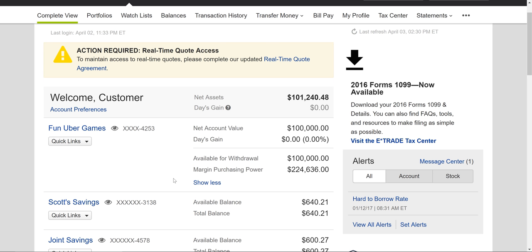Welcome to Fun Uber Games, the channel where you can win money every Tuesday and Friday. I have this new idea: I'm going to actually trade in my E-Trade account. It's my money, I take all the risk and all the gain. I'm going to give you a view of what's going on. Rather than just talking about buying stock, I'm going to actually buy it so you can see how it's done. Maybe you can leave comments and give me some ideas of stocks to buy.